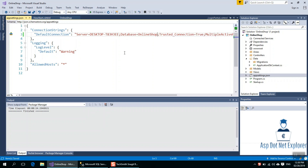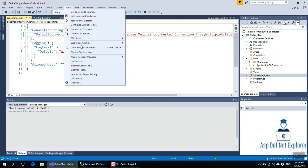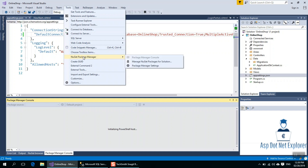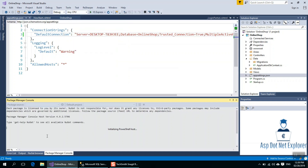We need to make a migration. To do that, go to Tools, then NuGet Package Manager, then Package Manager Console. Once PowerShell is initialized, we are ready to change the database.